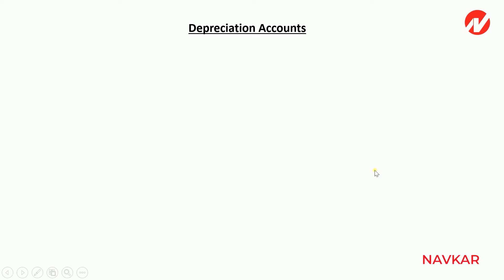Hello everyone, we are starting with a revision of the chapter on depreciation accounts. There are different methods that we cover in this chapter, and we will start the revision of each method.